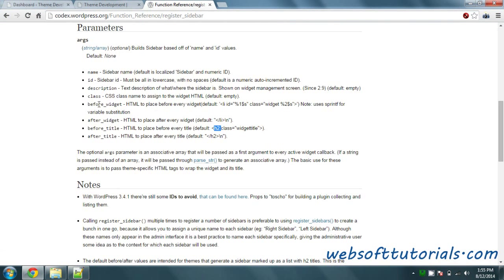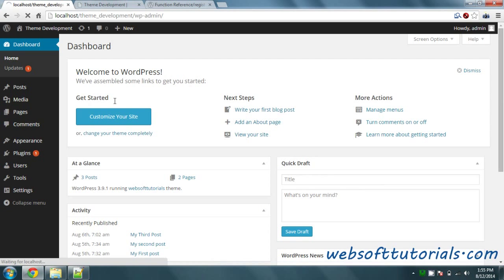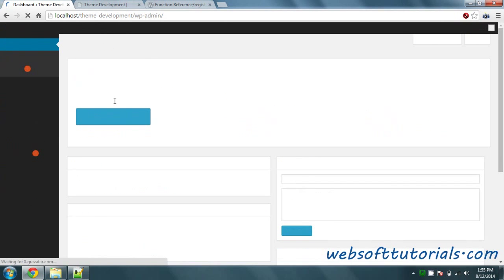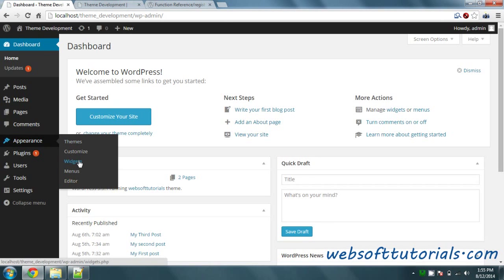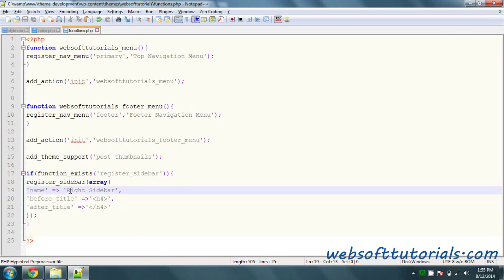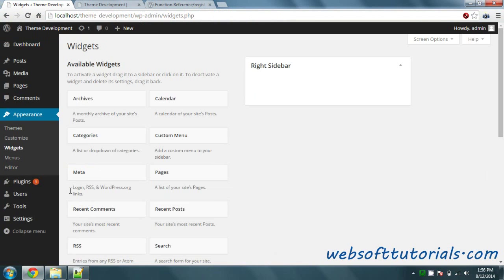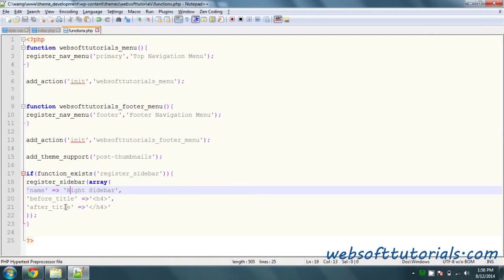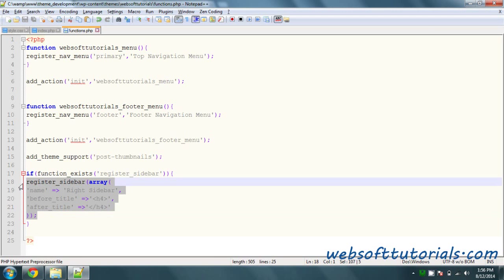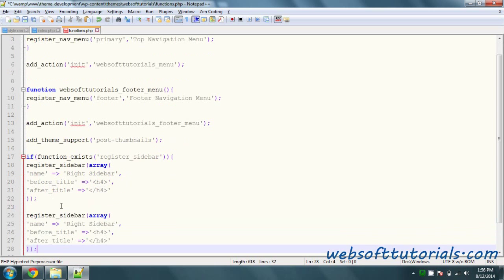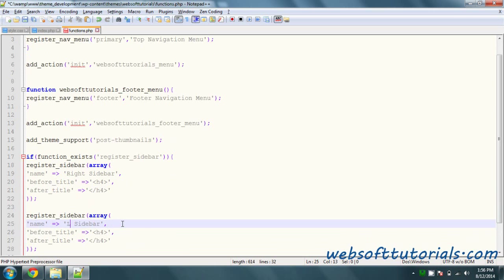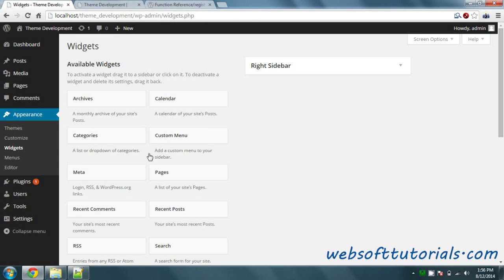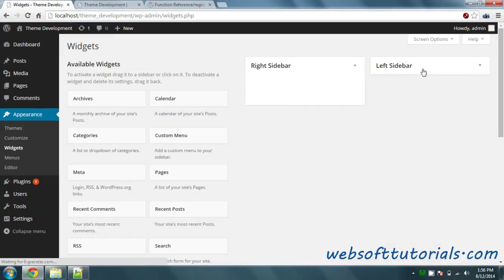Now we go to the Dashboard and refresh it. You will see a widget option because we have registered a widget — you can see 'Right Sidebar'. In the same way you can create multiple widgets; you just need to copy and paste it and give it a different name like 'Left Sidebar'. Refresh and you will see both Left Sidebar and Right Sidebar.